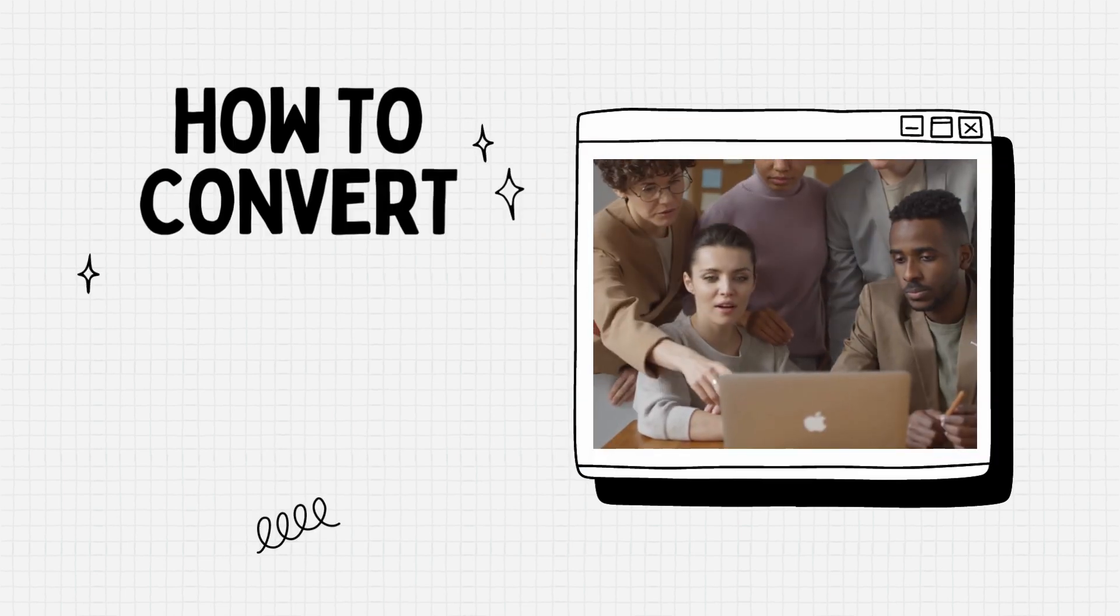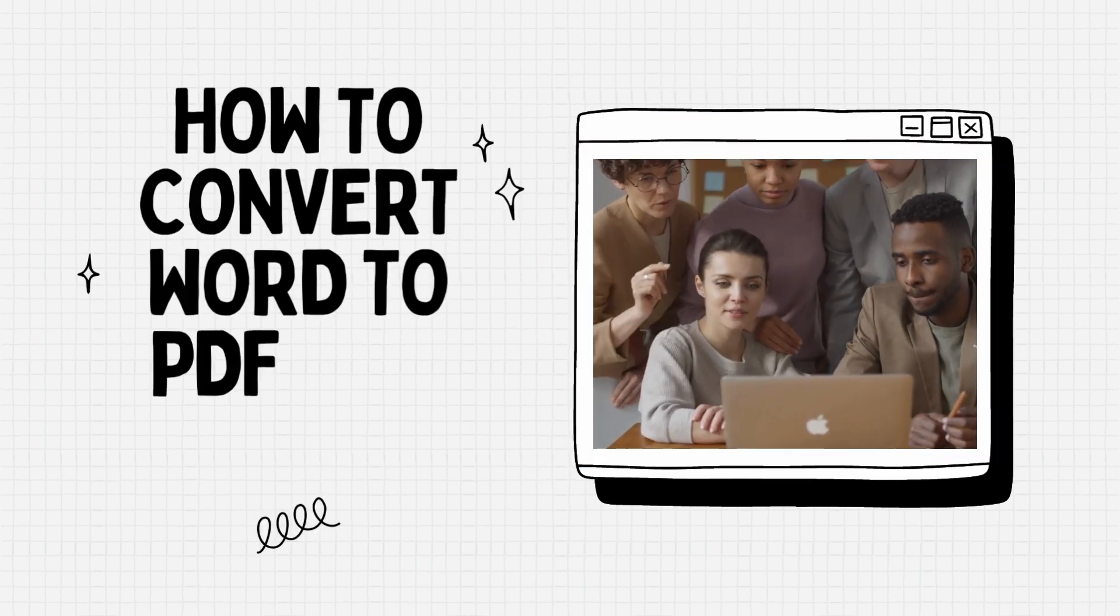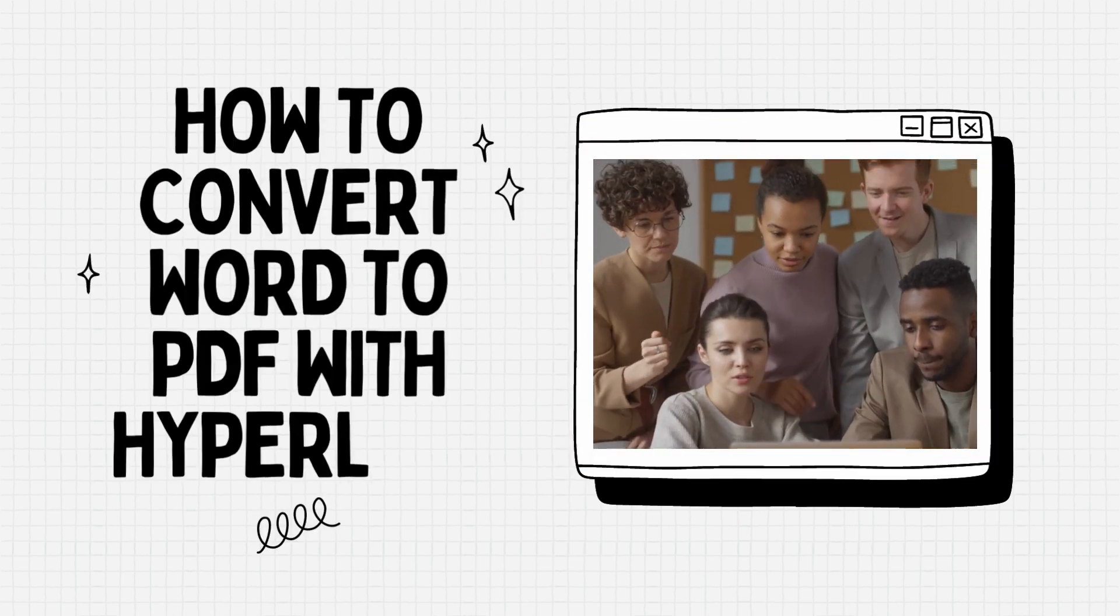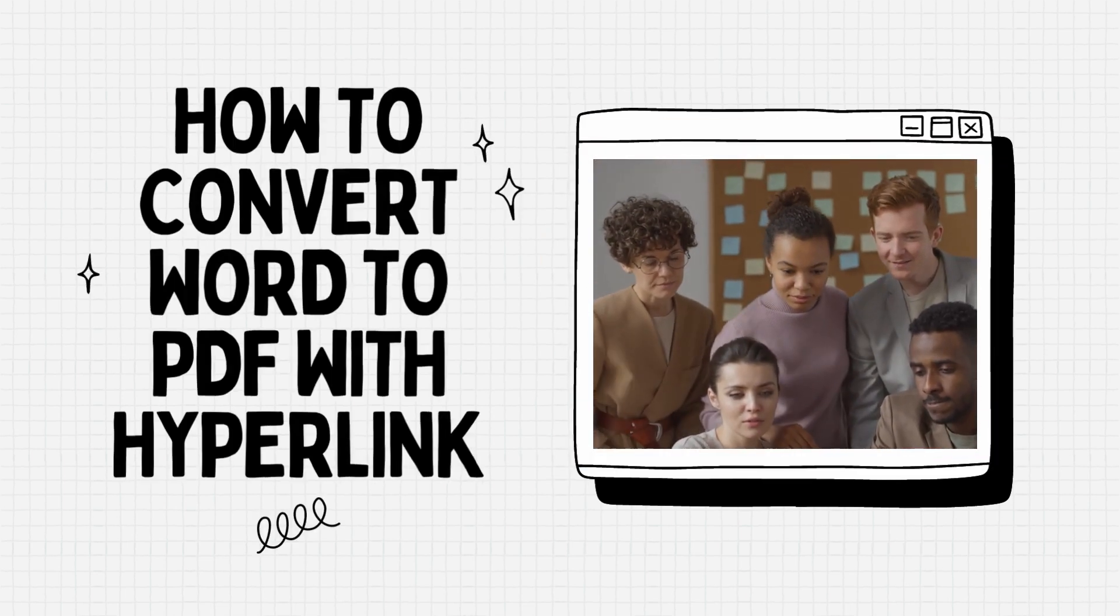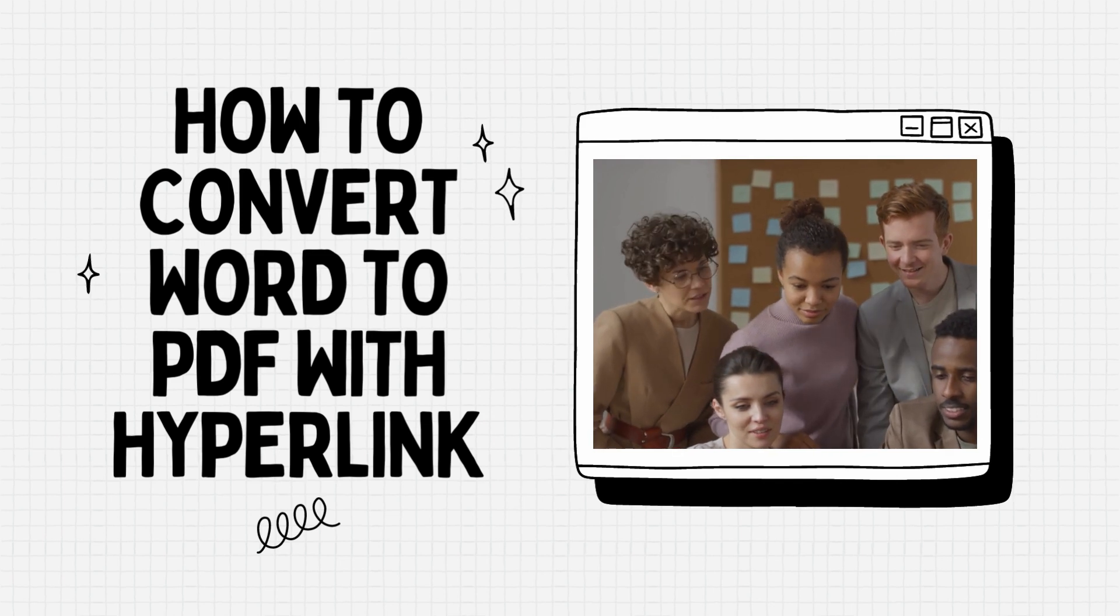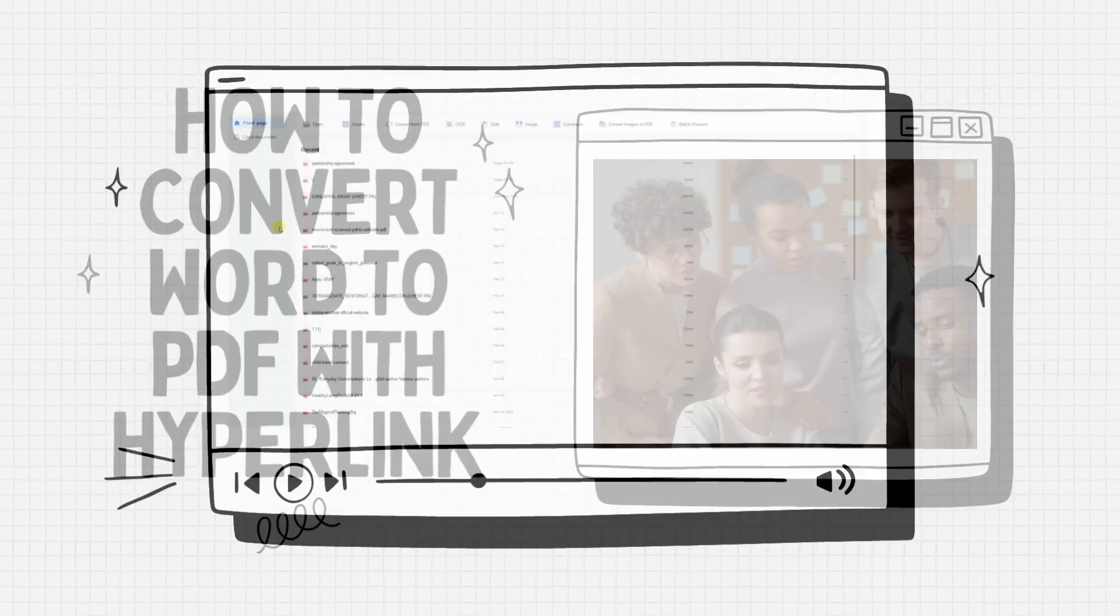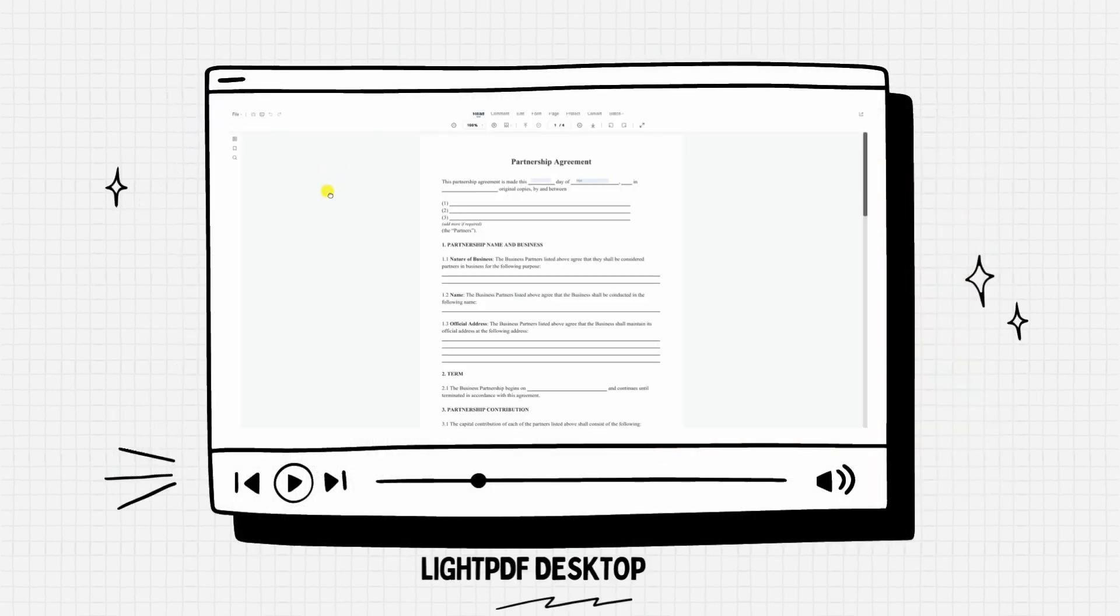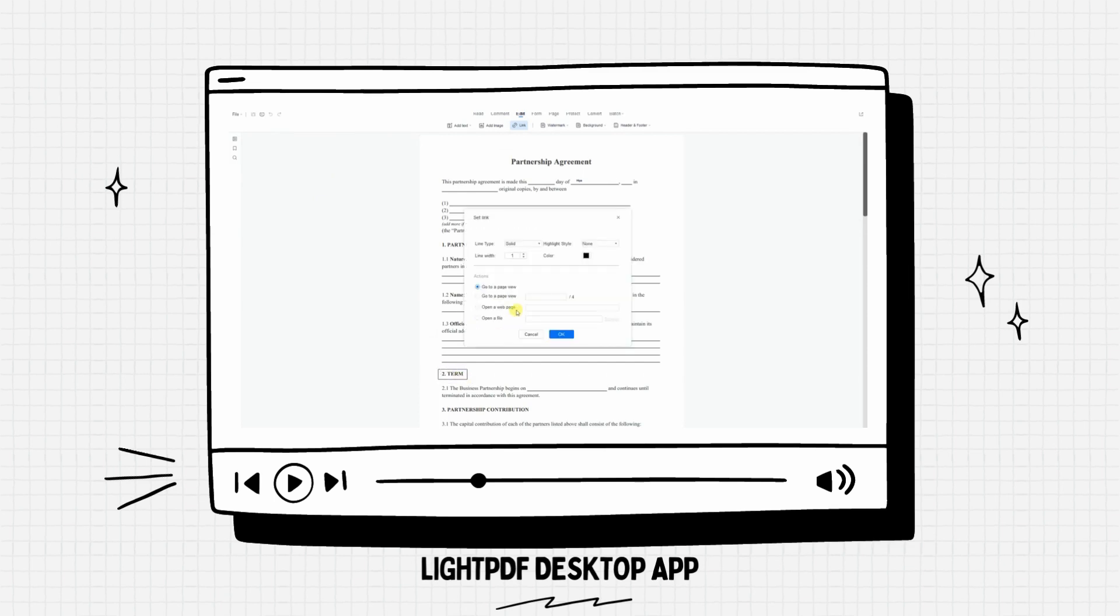In today's video, we will answer your question about how to convert Word to PDF with hyperlink using LightPDF. Do you ever experience the need to add a hyperlink to your document? See the following clips on how to do it with LightPDF to start embedding links on your PDF file.